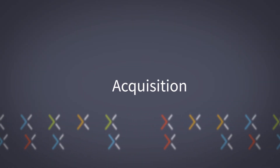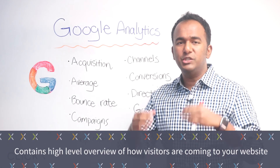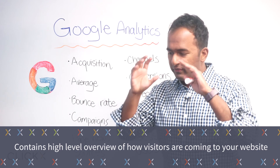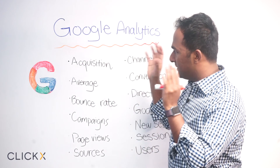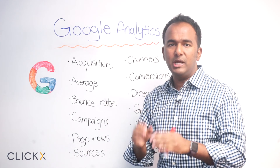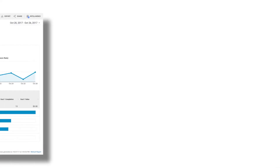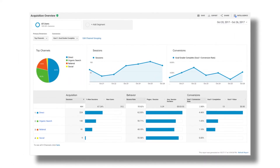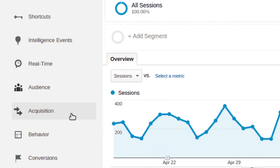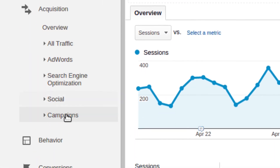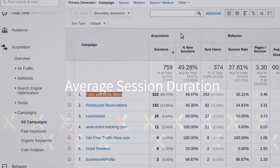First off, acquisition. In Google Analytics, it's really a report that contains your high-level overview of how visitors are coming to your website. You just need to understand that your acquisition is the report in which you see all the different channels people are using to come to your website — your organic visits, your paid visits, referral, social — all that will be under acquisition. It's just acquiring users to your website.